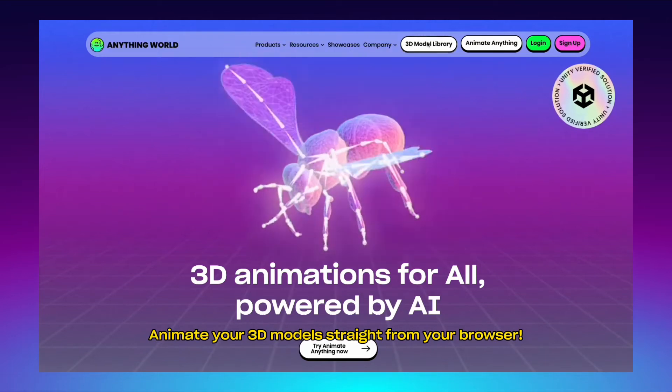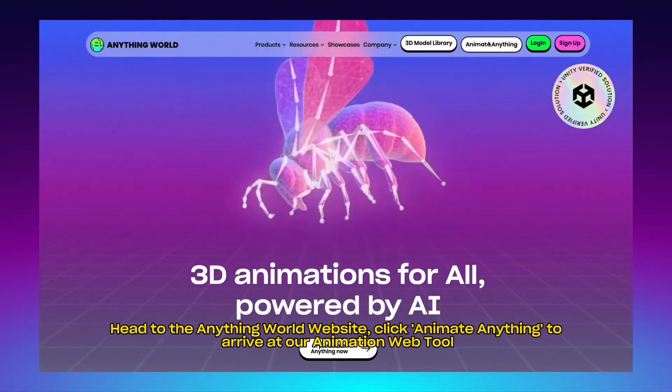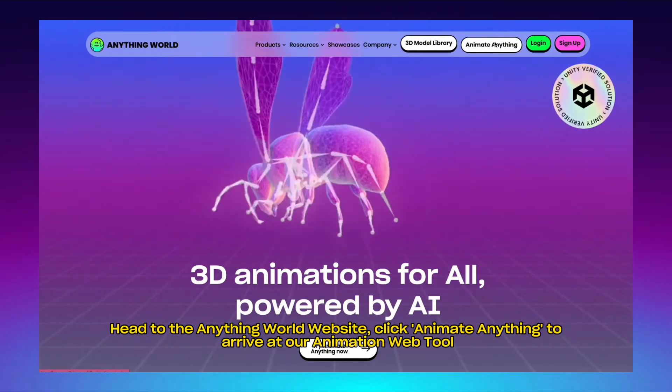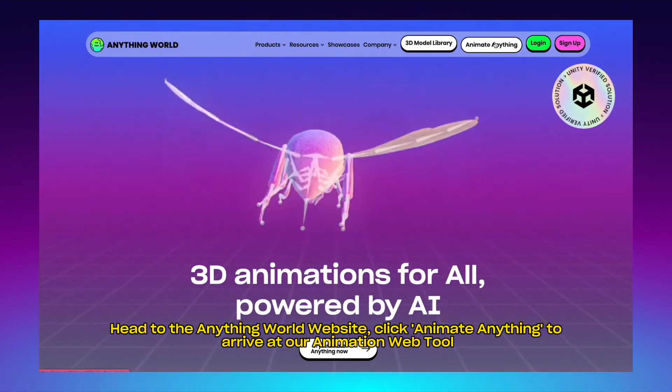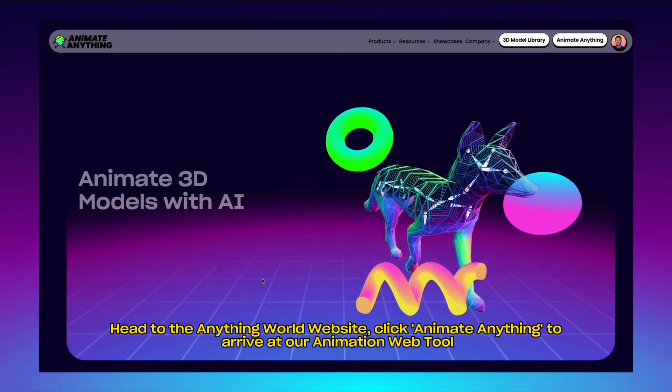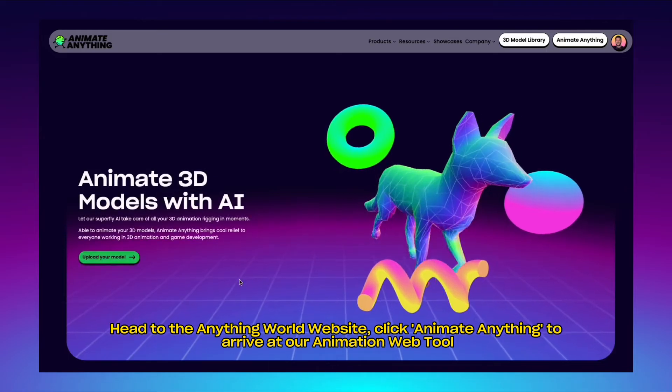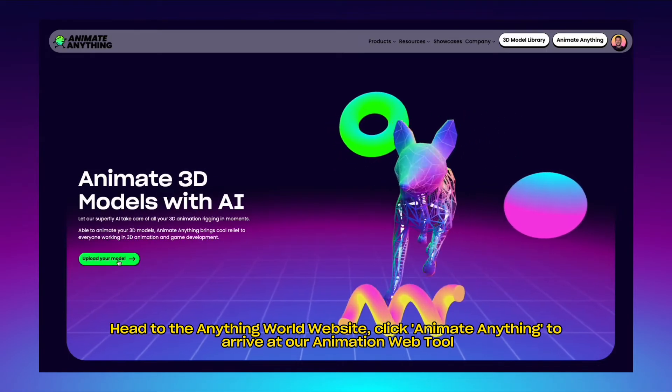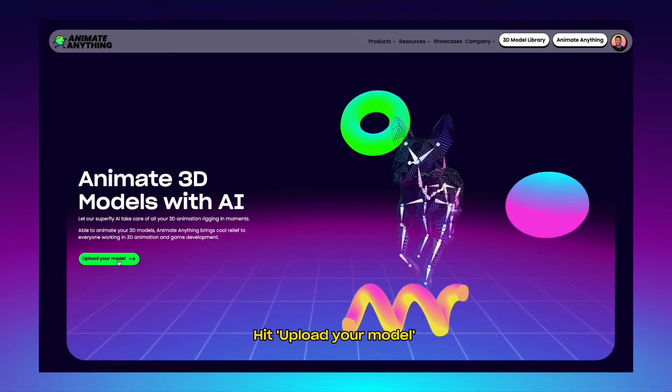Animate your 3D model straight from your browser. Head to the Anything World website, click Animate Anything to arrive at our animation web tool, then hit upload your model.